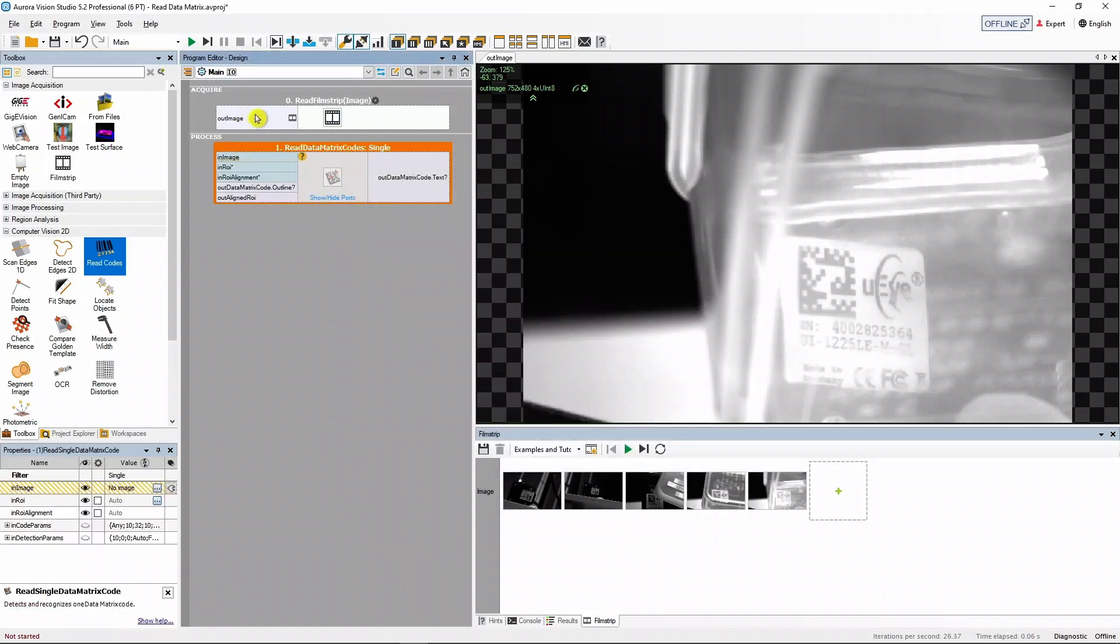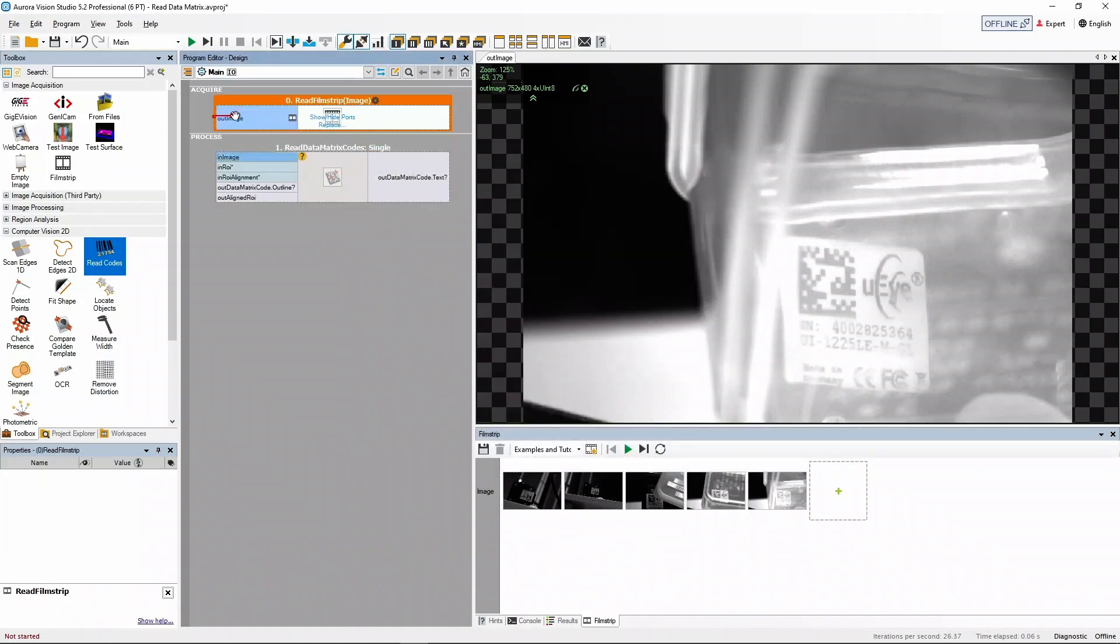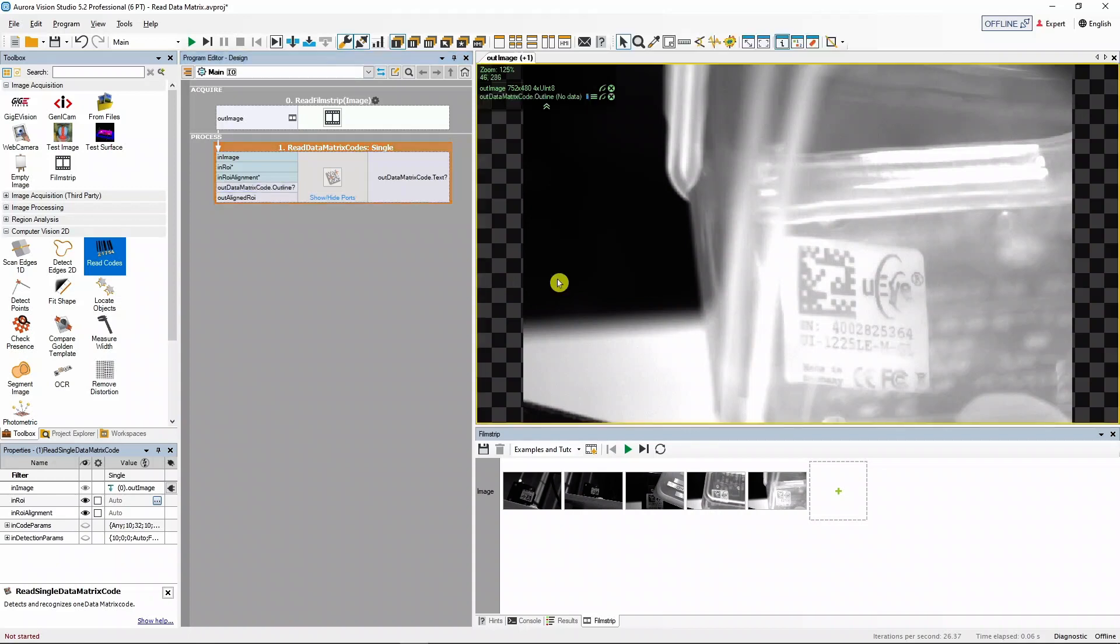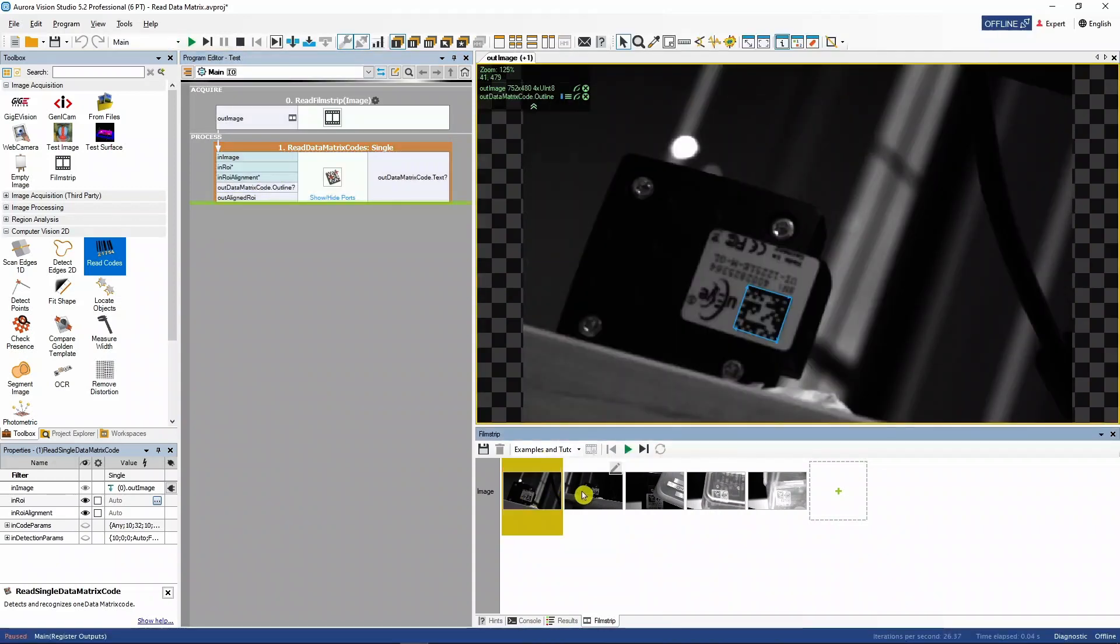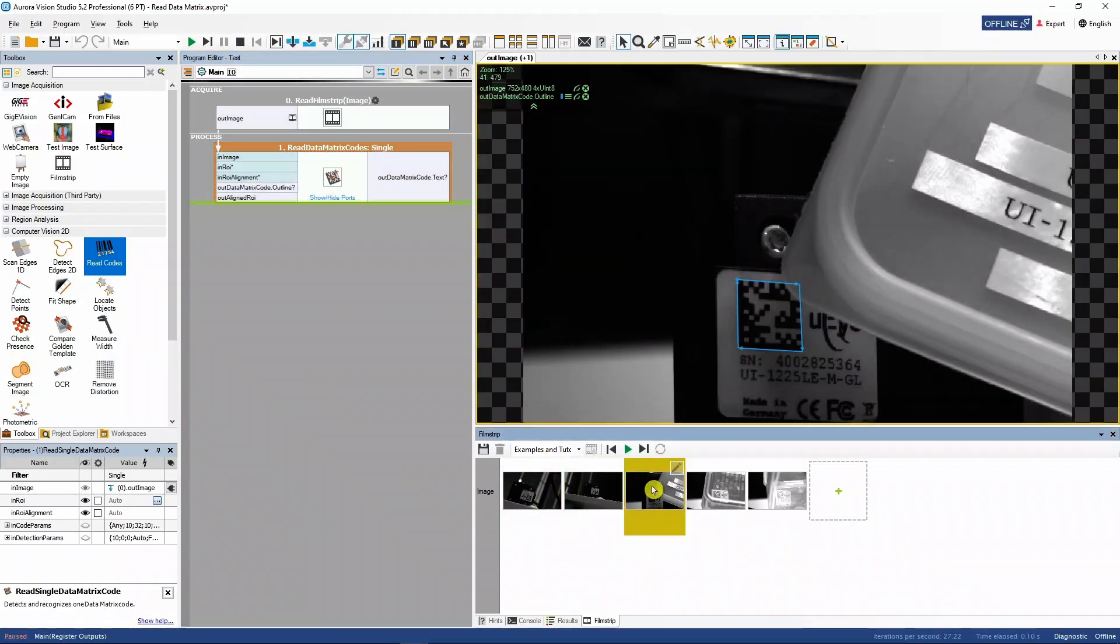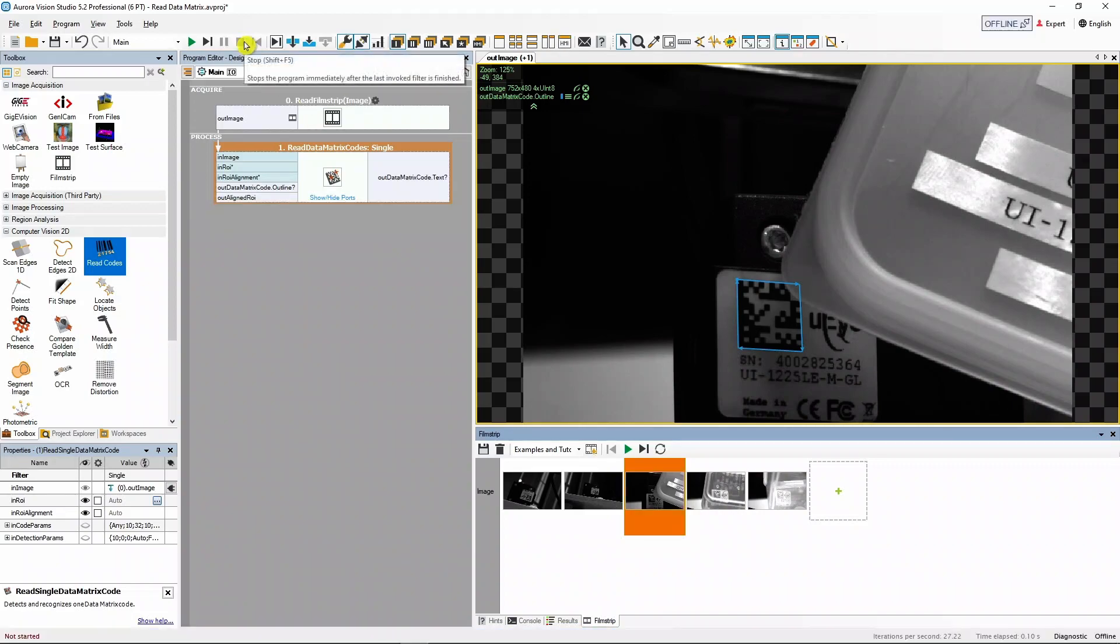Next we need to connect the out image output of the read filmstrip filter with the in image input of the read data matrix codes filter. We can also check if the codes are detected properly by dragging the outline output into the preview.